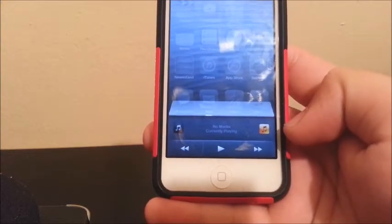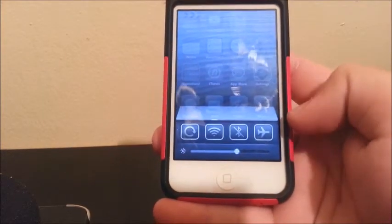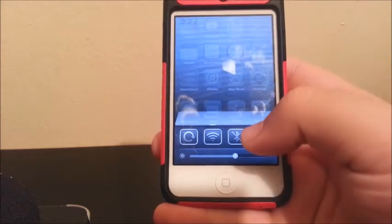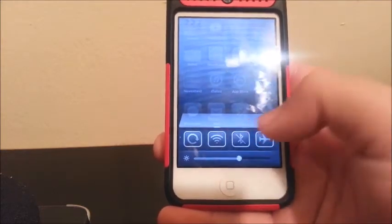Also, if you swipe from left to right, you will get settings. From here you can control your music. If you swipe up, you can control the volume. If you swipe again from left to right, you will get more settings — airplane mode, Bluetooth, Wi-Fi, and you can also control the brightness, location, and volume.